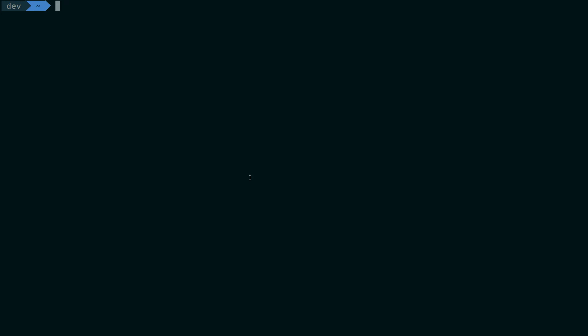What you have to do instead is now you can just directly write npx create-react-app and name it whatever you want, maybe like my-profile. This would be the name of your project, and then you specify a template to this. I'm going to go with TypeScript.